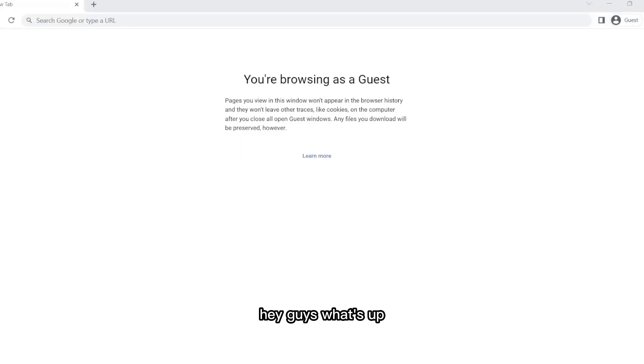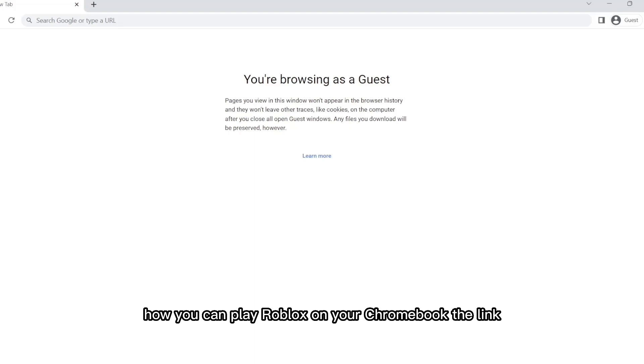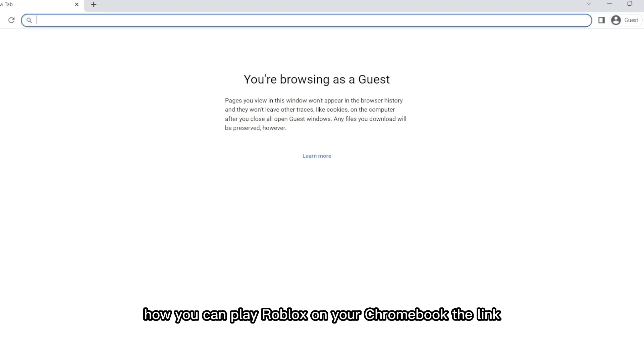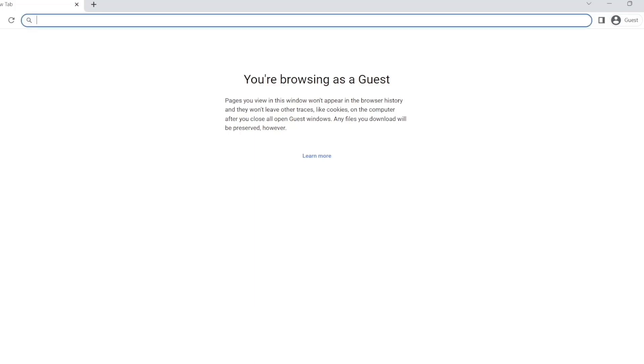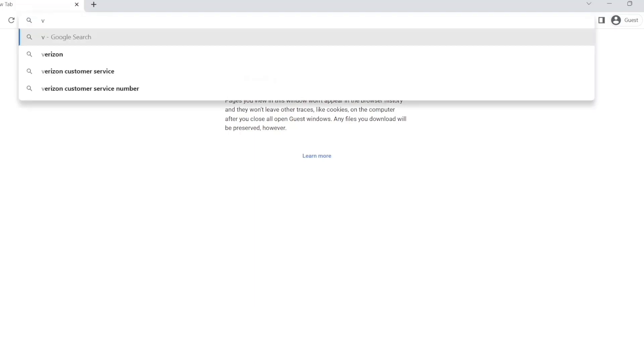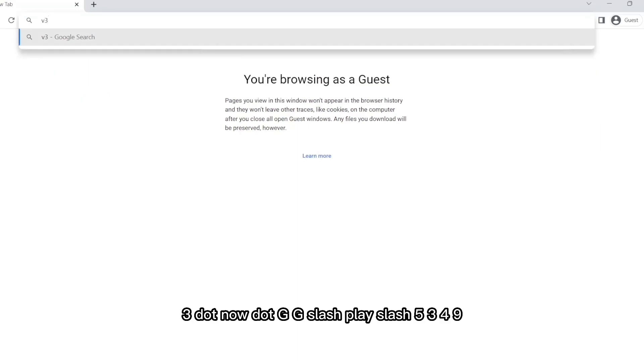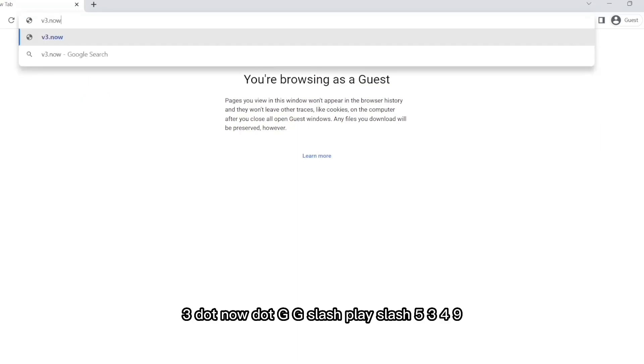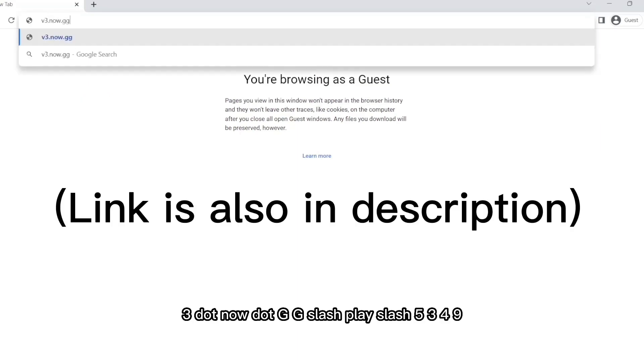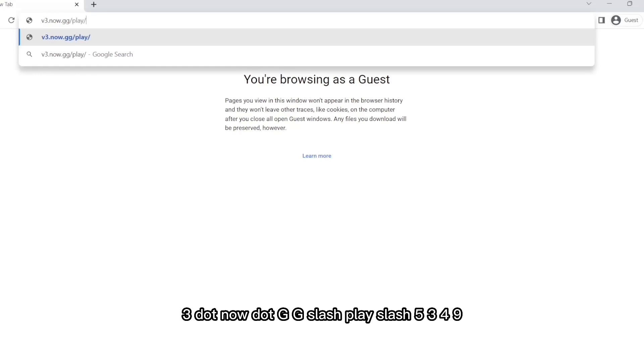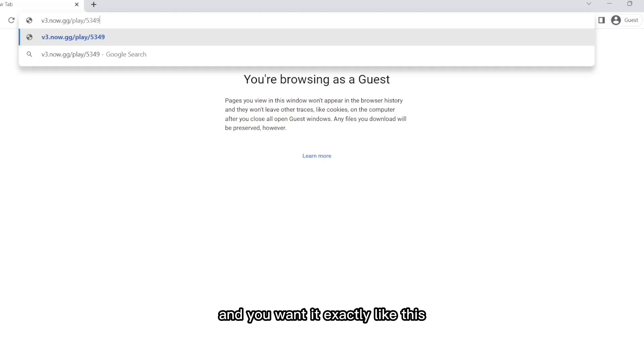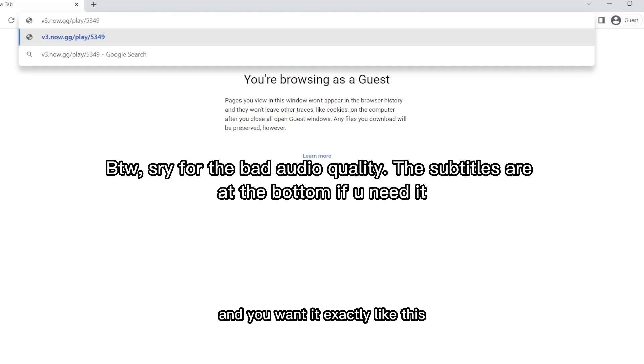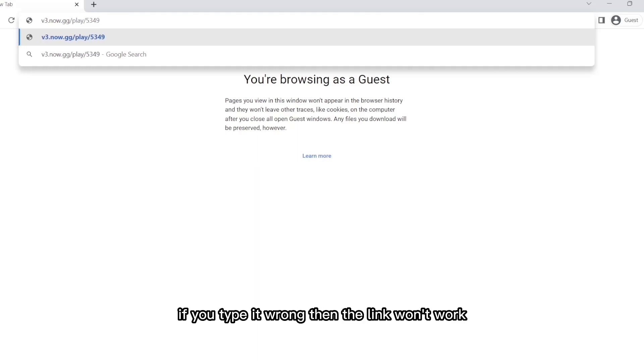Hey guys, what's up? So today I'm going to teach you guys how you can play Roblox on your Chromebook. The link is v3.now.gg/play/5349 and you want it exactly like this. If you type it wrong, then the link won't work and you're not going to be able to play Roblox.